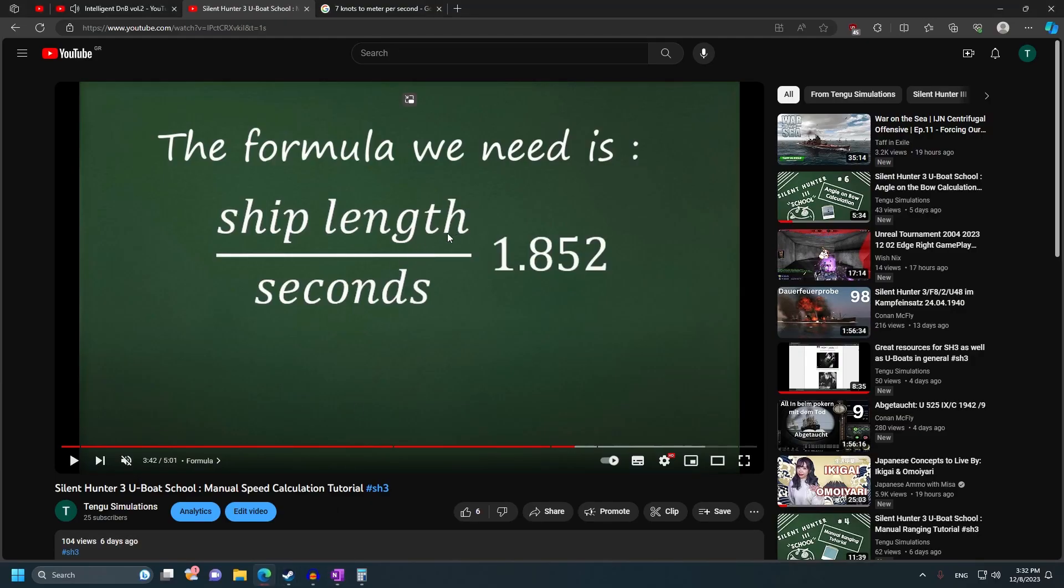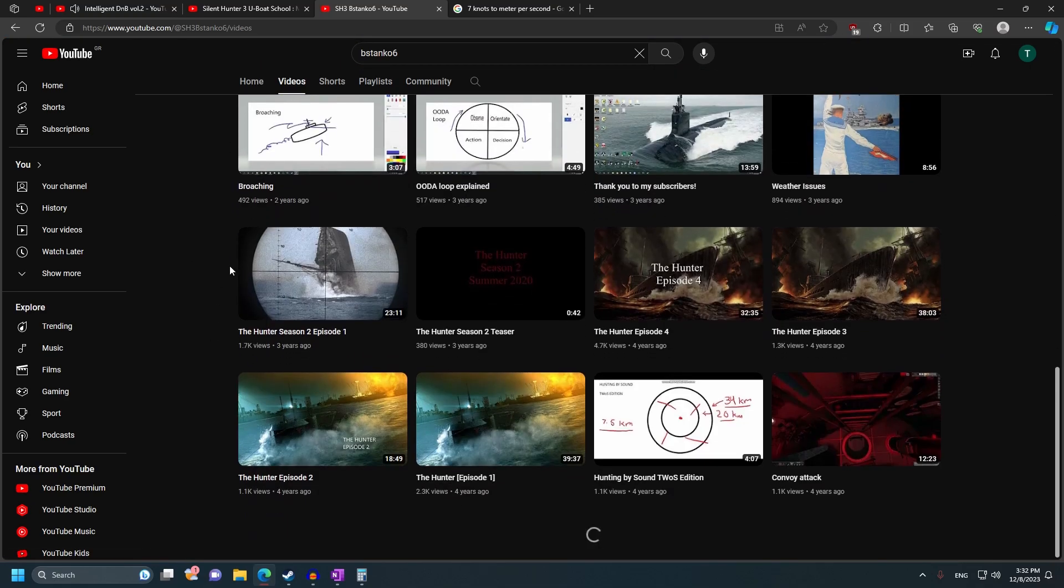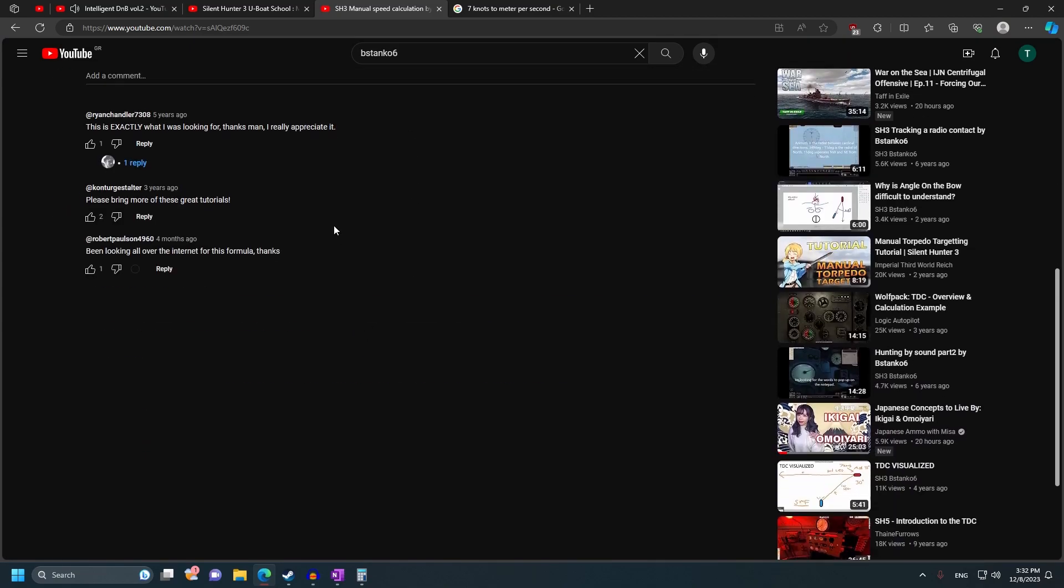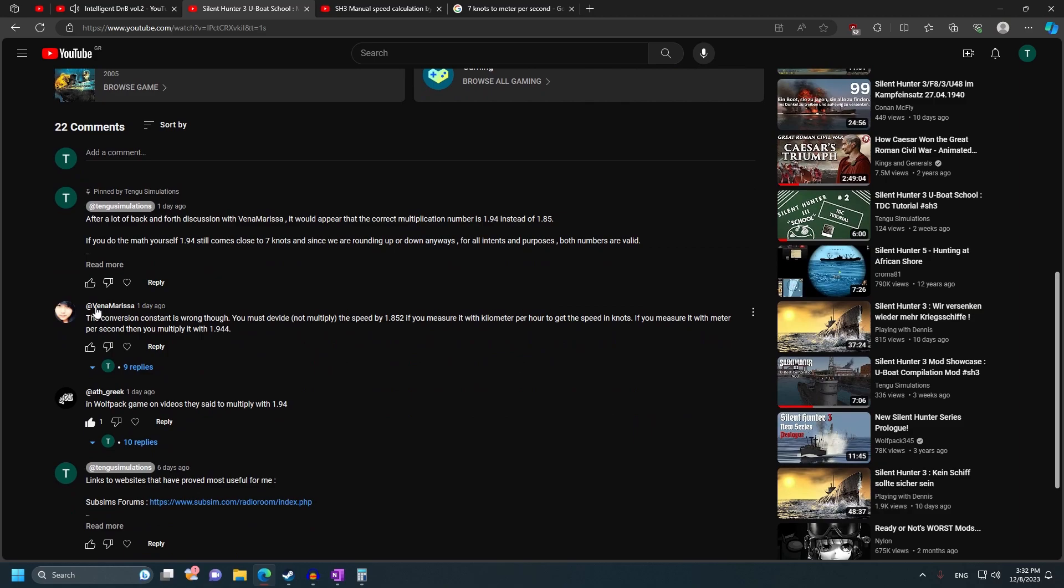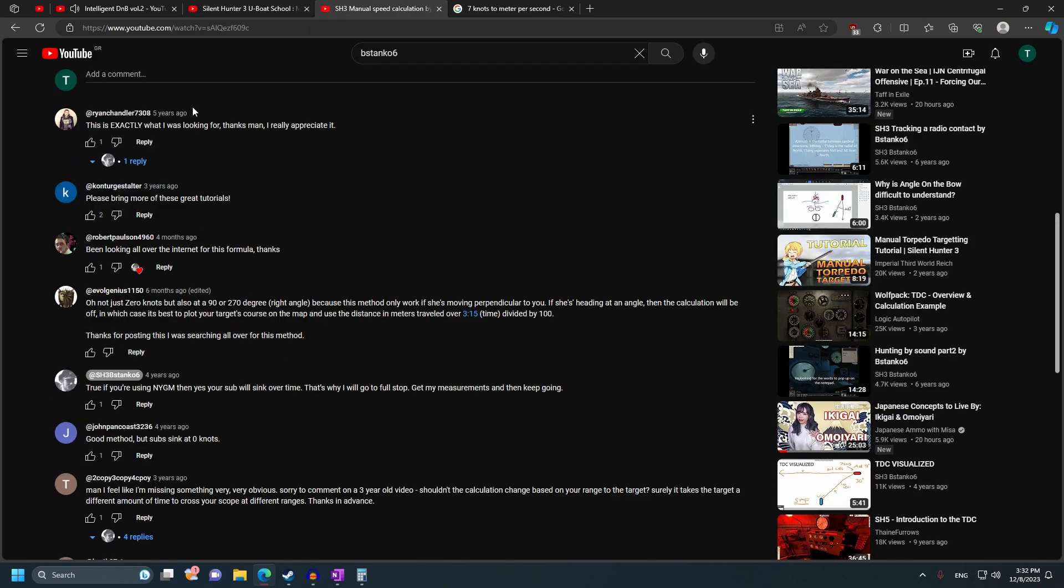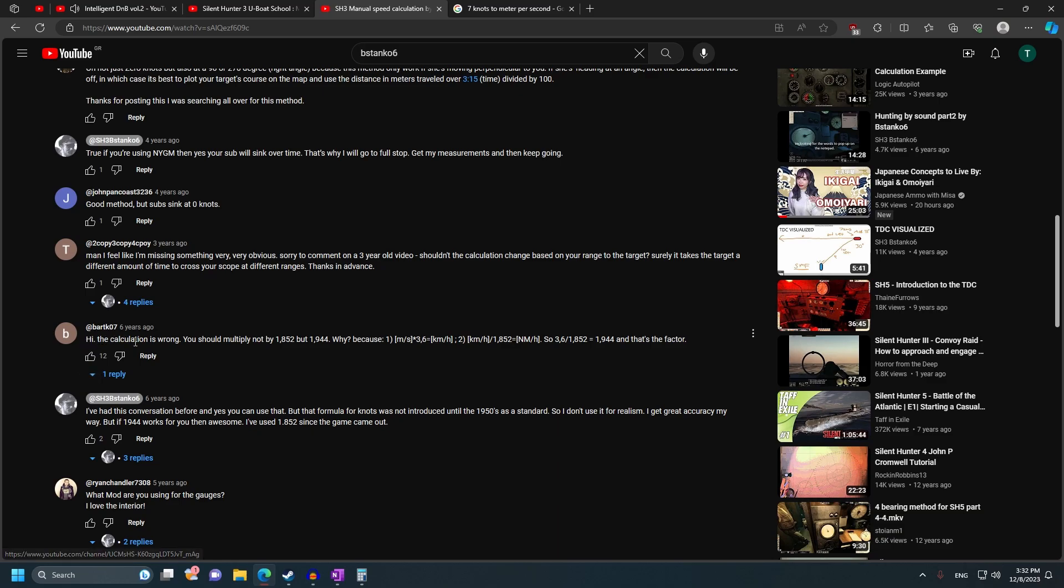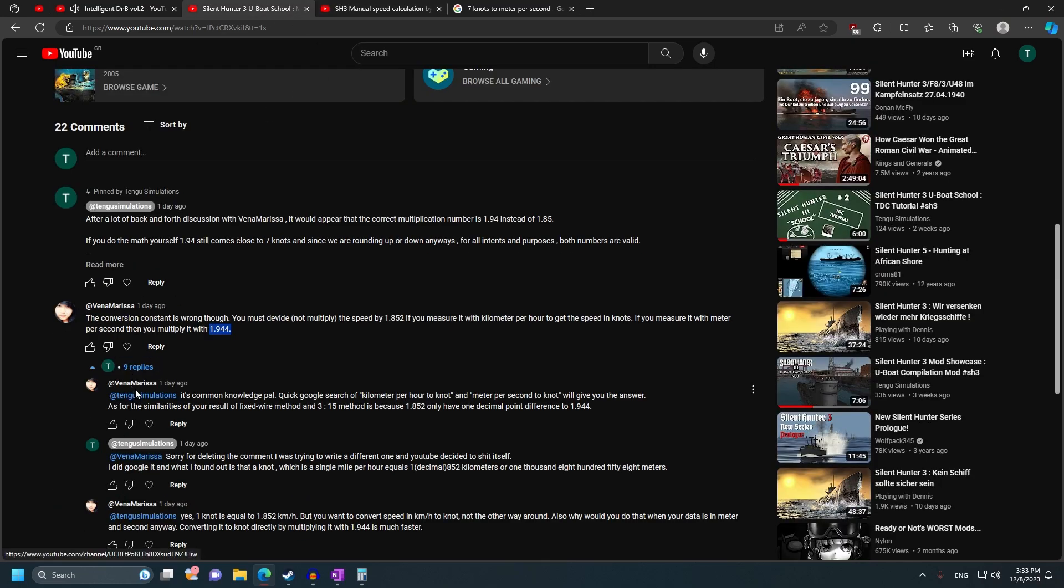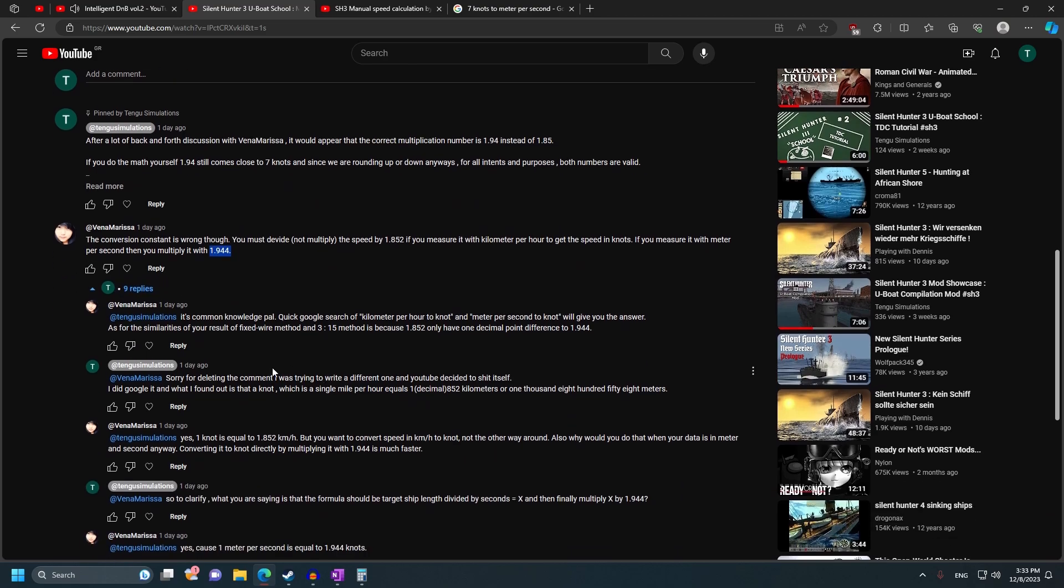Now, if you go to my tutorial, and this by the way is also true for Beastanko, I told you guys to visit Beastanko's channel if you need any sort of help with calculations. If you go to his manual speed calculation, you'll see the exact same conversation that I had with Vinna Marisa. People are arguing that the correct number is 1.944. If you scroll down, there's a very good chance - yeah, there it is. Hi, the calculation is wrong. You should multiply not by 1.852, but with 1.944. Vinna Marisa said the same thing. Initially I was very skeptical, but eventually I decided to try to look into it.